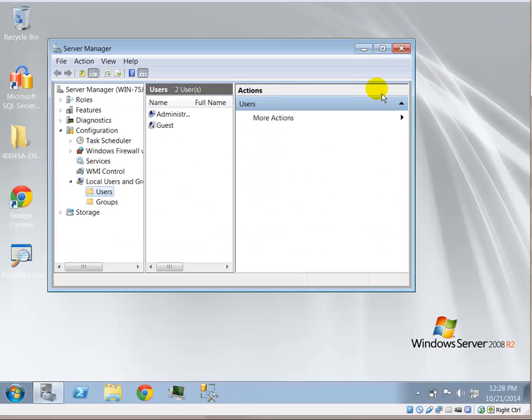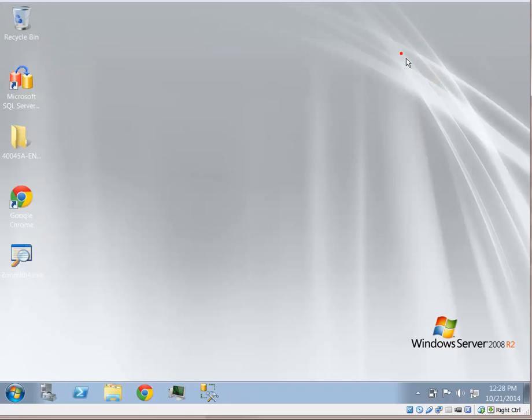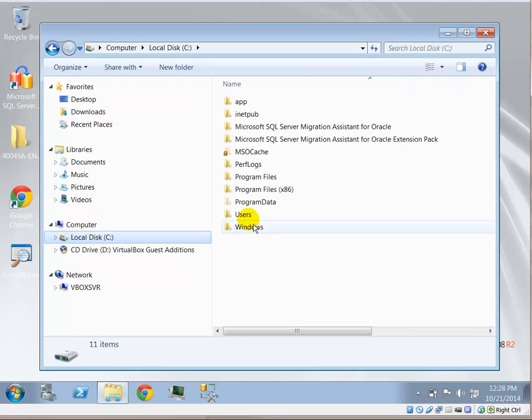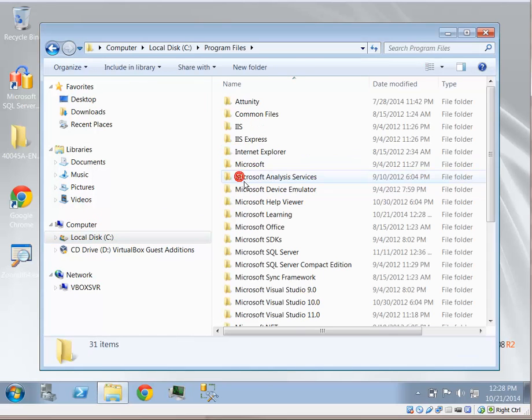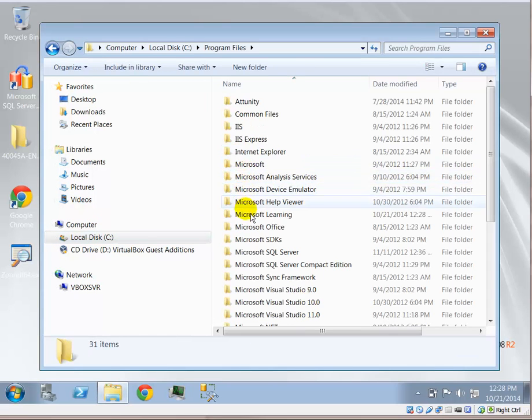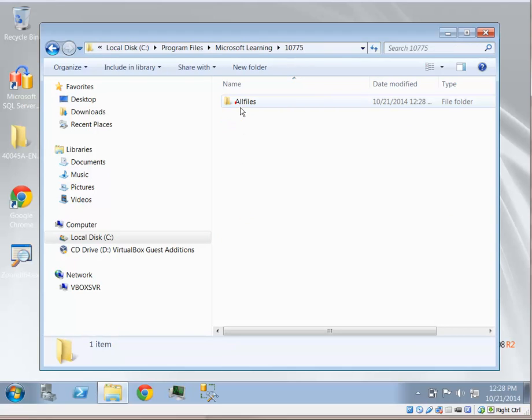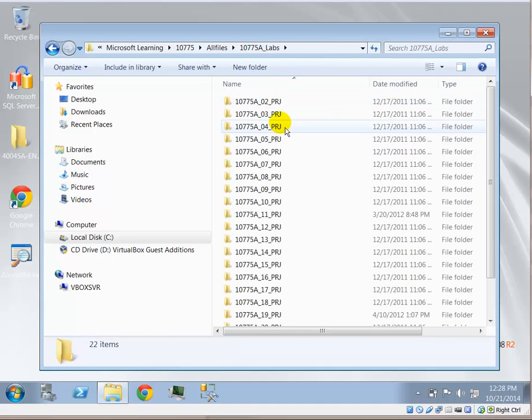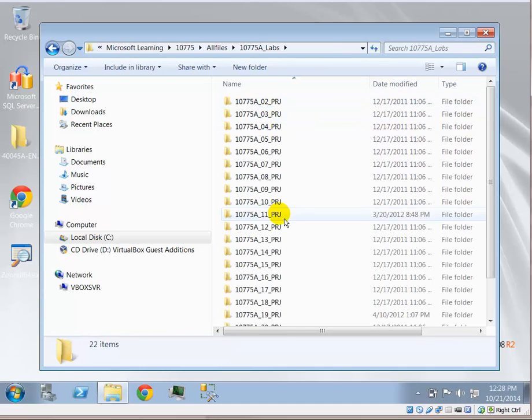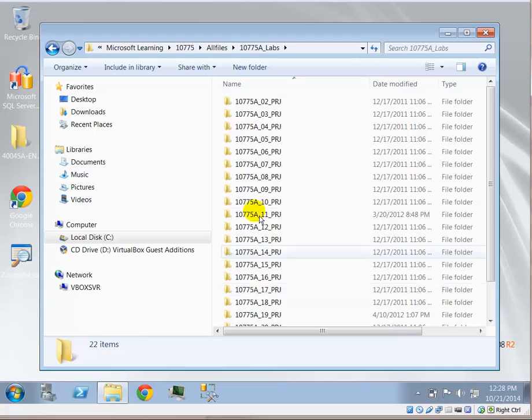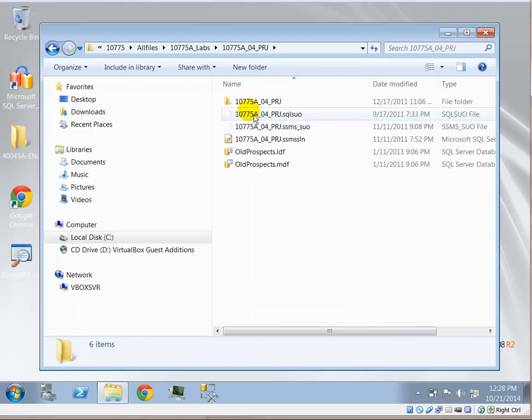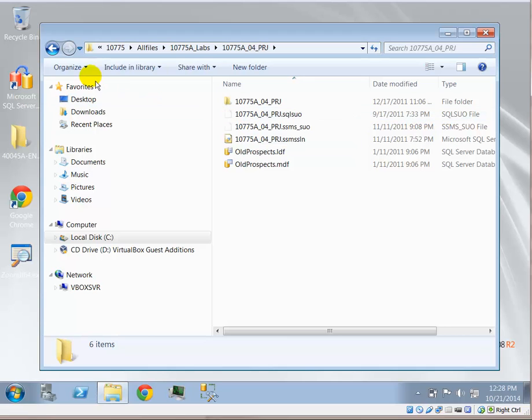Now there are a few key setup for the 10775 because the lab solution file expects a certain alias to be created. I'm going to go to C drive, go to the location, program files, Microsoft learning 10775. Now you'll find that for each module there tends to be a setup. The first module that uses the restore is module 4.